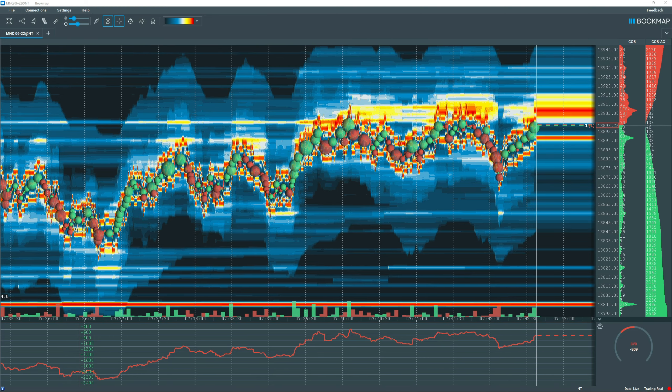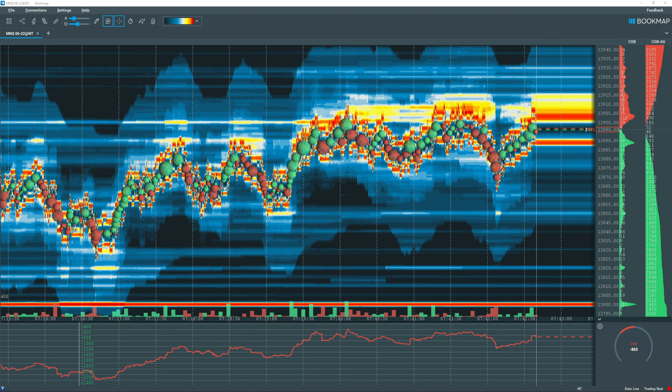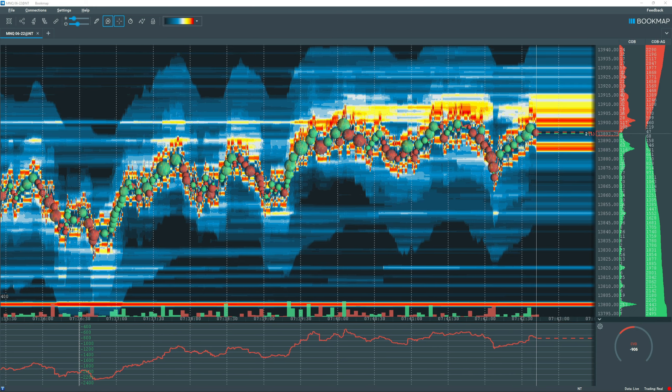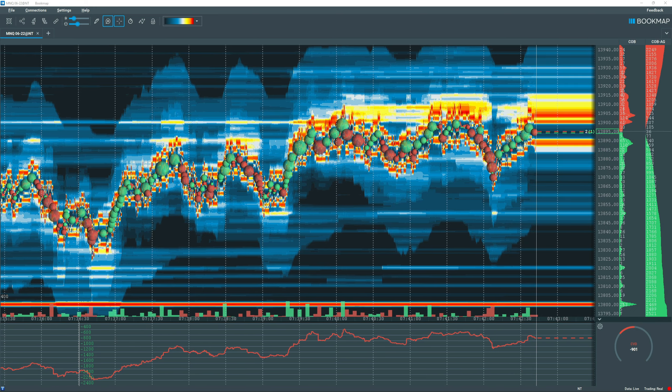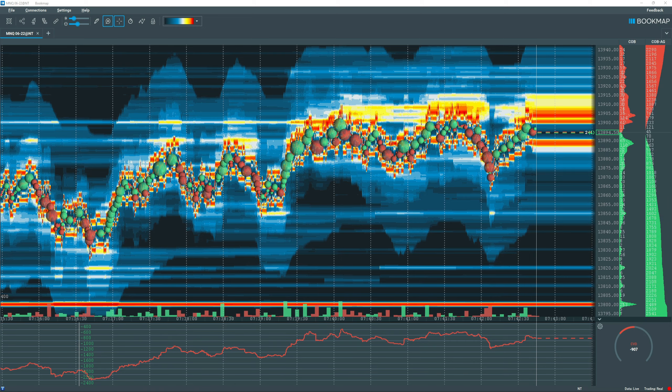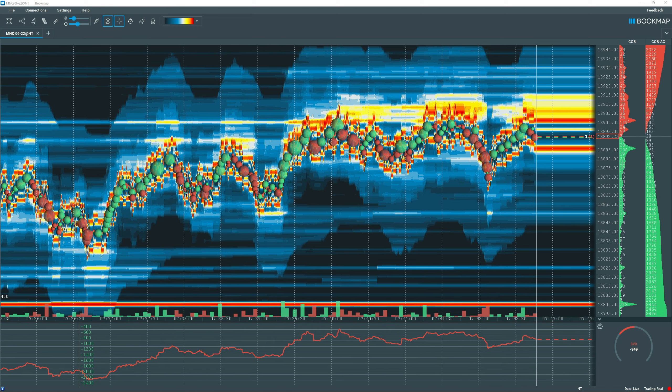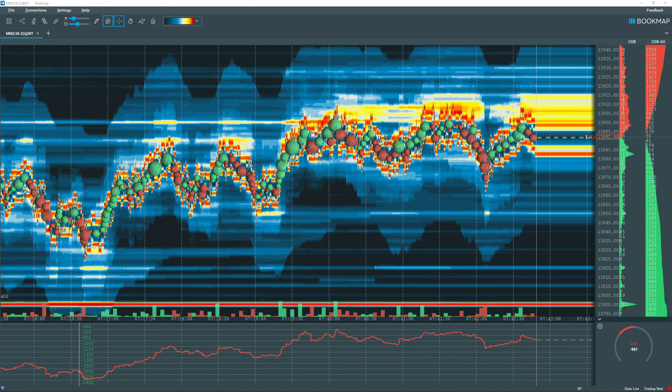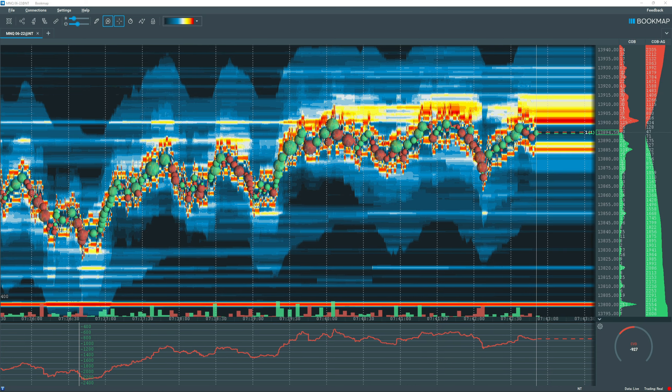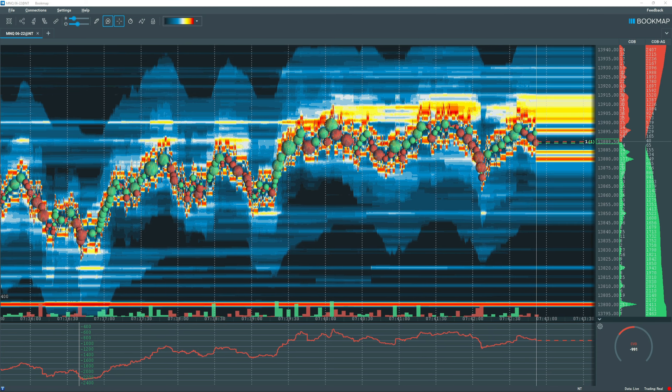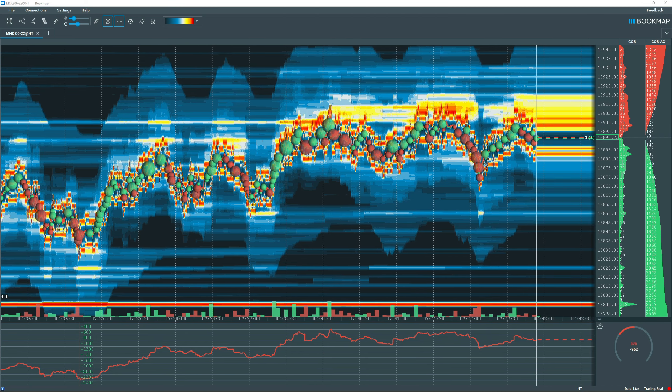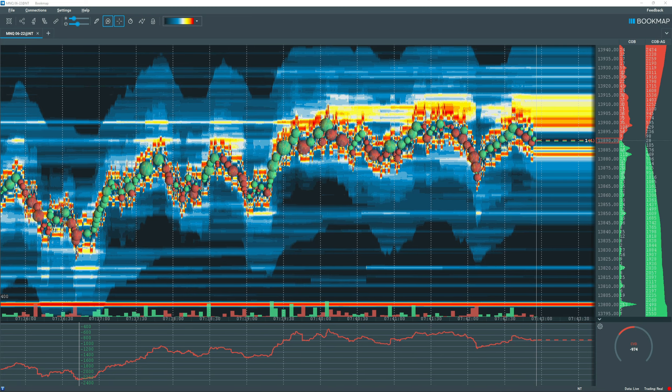Alright, I'm watching bookmap here for a potential trade. I think that we're gonna pop to the upside, but I'm not quite sure yet. It could be forming resistance.